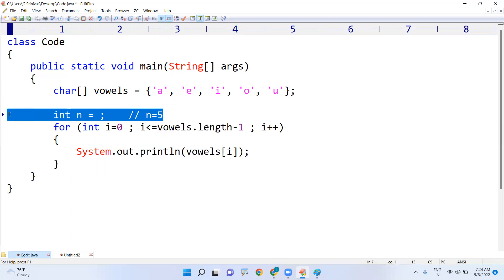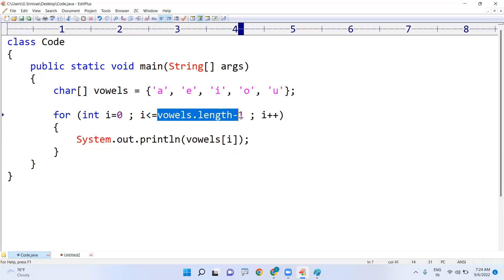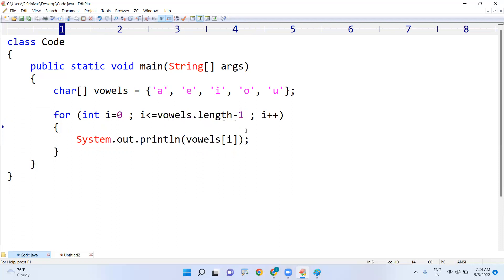No issues at all. I value is zero, and here vowels.length is five. Five minus one is four. Up to four it will repeat and we are displaying the values.